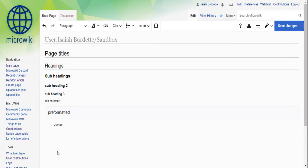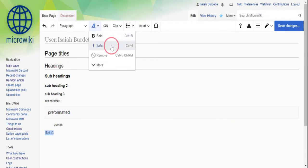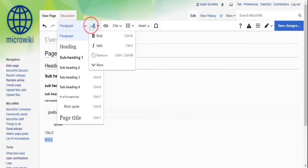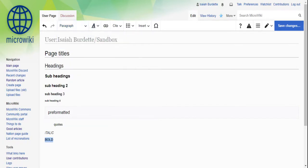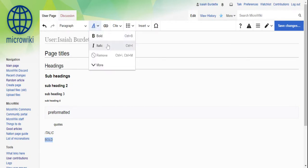You can make things italic. You just highlight it, then you go here, then you go to italic. You can make things bold. You go here and you click bold. You can also remove it by highlighting it and then going to remove, or you can put it back on.